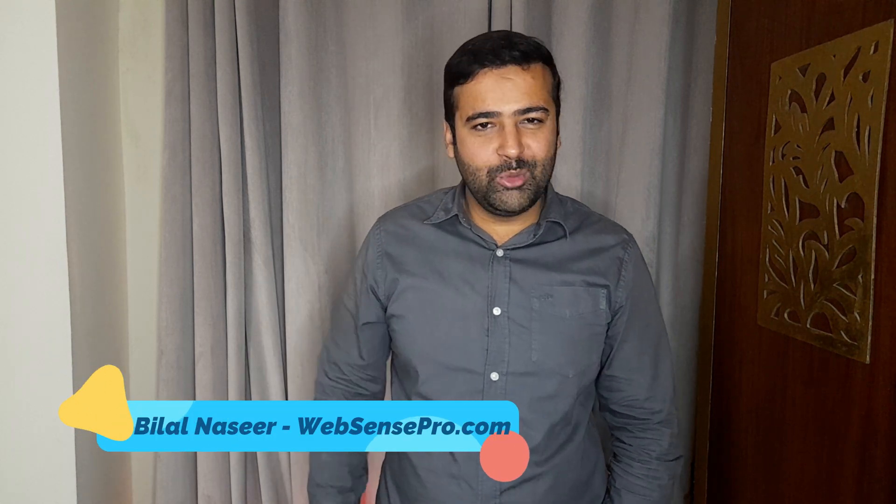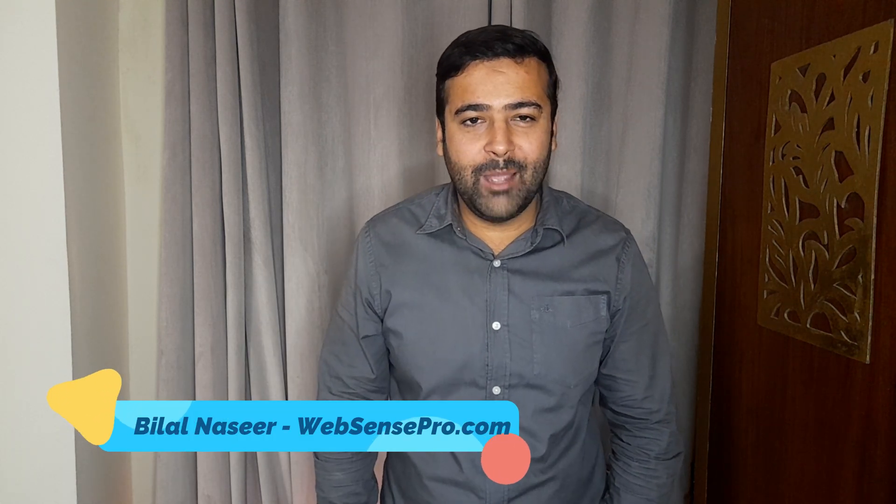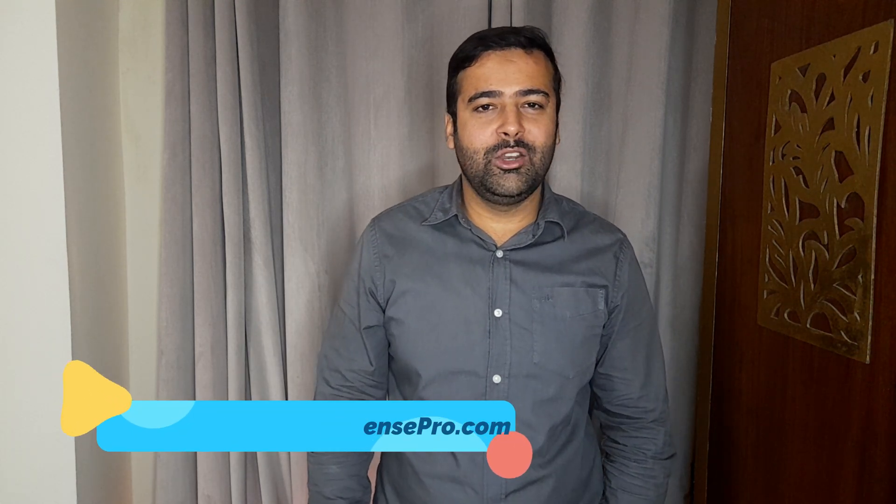Hi guys, welcome to Wipsense Pro. I'm your host Bilal Naseer with a new tutorial video. And in this video, I'm playing around with a tool called Whisper AI, which is created by OpenAI, which you might have heard. They also created ChatGPT and it's really famous right now.